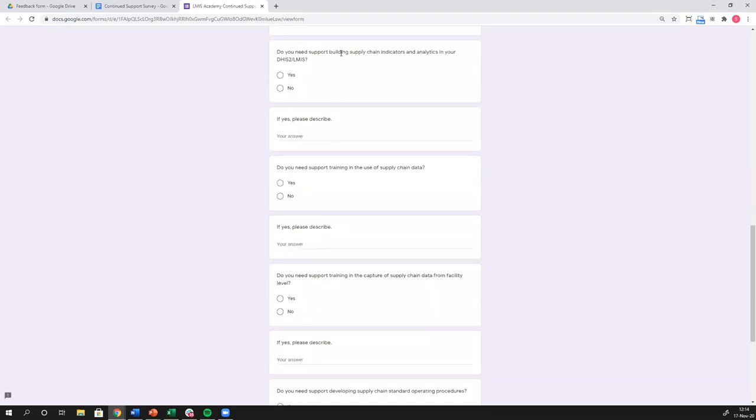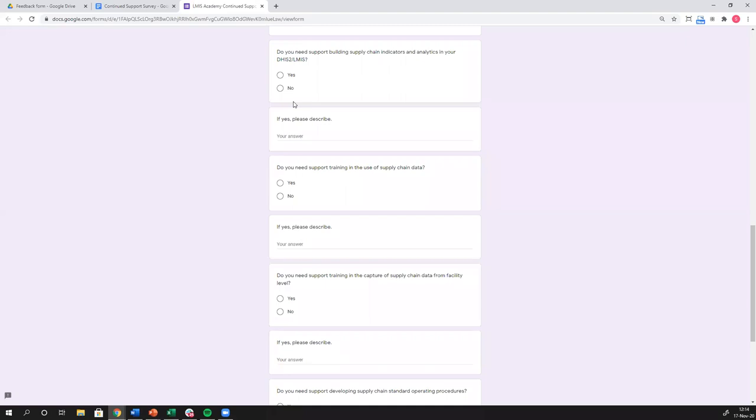Next question is, do you need support building supply chain indicators in your analytics? Yes, no. You know, we've gone over the various different indicators. We've gone over how to do some of these in predictors, other standard indicators. You know, it can be quite complex. It can be very confusing, especially if you're not a DHIS2 guru. So if you need support, great. Let us know. We will be able to support you to build out these kinds of indicators.